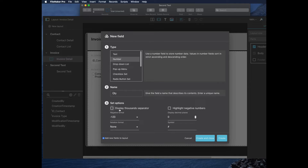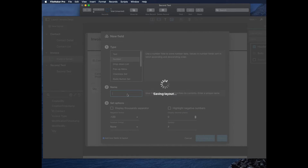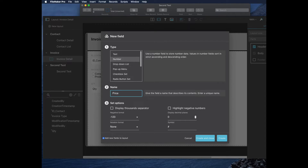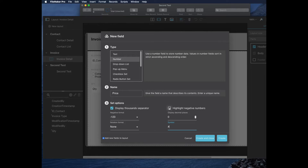I'll make an 'Invoice Type' field. This one's going to be a radio button since we haven't looked at that yet. I'll use Custom Values and call these Consulting or Product. Then I'll make a 'Quantity' field, which is a Number field. We get new choices here: Thousand Separator, Highlight Negative Numbers, things like that — maybe I want that because you can have a negative quantity for a return. Then I'll make a 'Price' field with a Thousand Separator and format it as currency, putting in a dollar sign symbol and highlighting negative numbers.